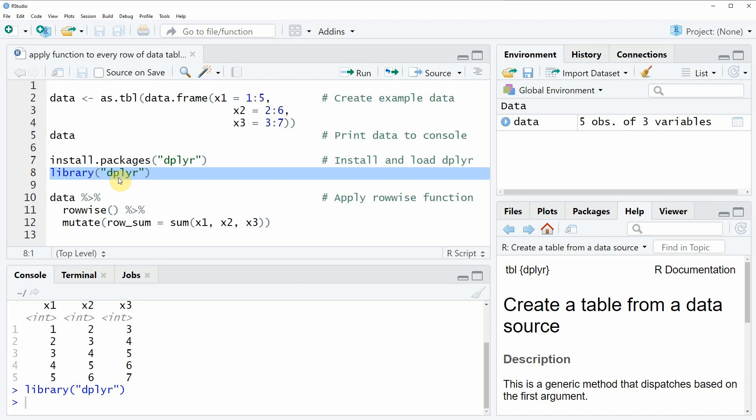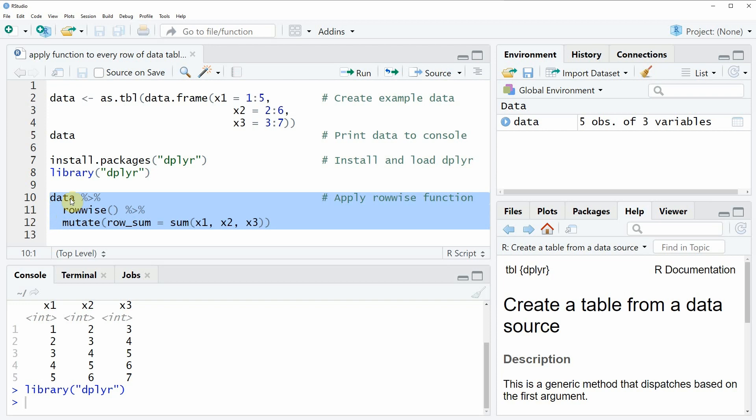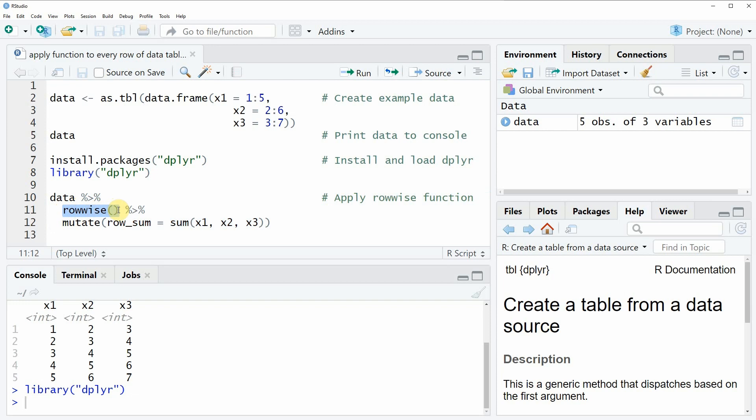Now if we want to apply a function to each row of our data then we can use the code as you can see in lines 10 to 12 of the code. In this example I am going to show you how to compute the sum of each row of our data. This can be done by first specifying the name of our data, in this case our data was simply called data. Then we have to apply the pipe operator. Then we have to apply the rowwise function in order to tell our programming language that we want to apply our function by row. Then again we need to apply the pipe operator. And finally we need to use the mutate function of the dplyr package in combination with the sum function.